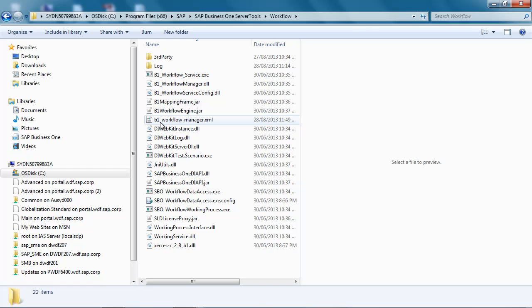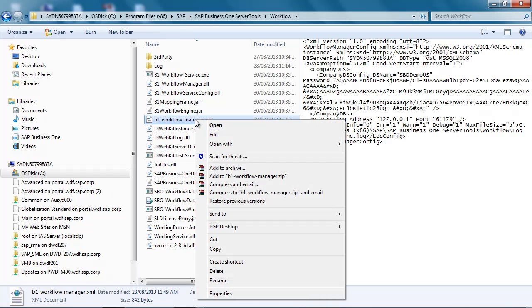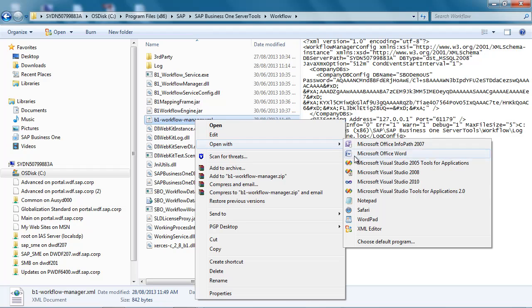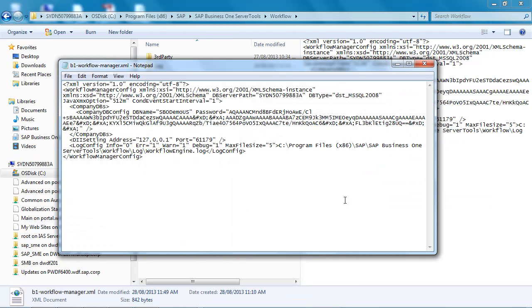And then we select our Business One B1 Workflow-Manager.xml file. By opening up this XML file in Notepad, we are now able to edit the file.